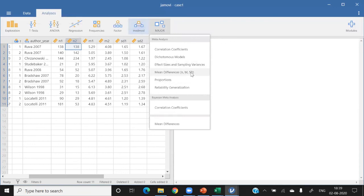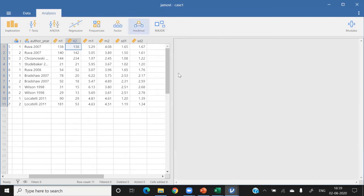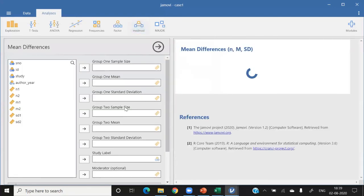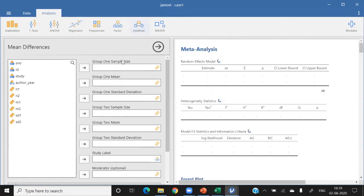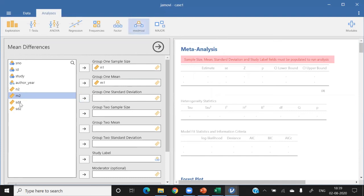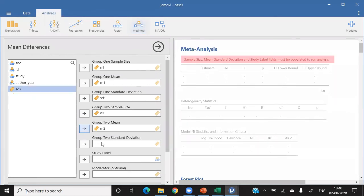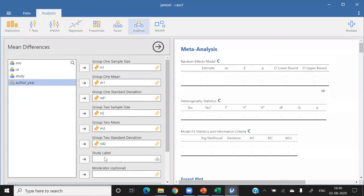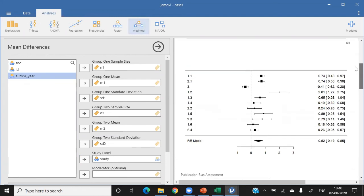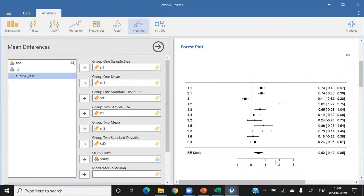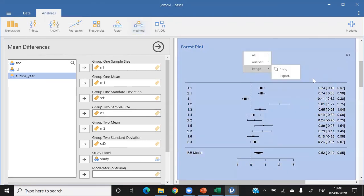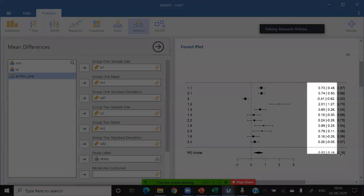Now I have all variables set as continuous — the most important requirement to apply meta-analysis. Click on MAJOR. I want to work on mean difference, which is the d family requiring sample size, mean, and standard deviation. Click on 'mean difference.' When you click this, options appear: tell the software group one sample size (n1), group one mean (m1), group one standard deviation (s1), and similarly for group two, plus the study names.